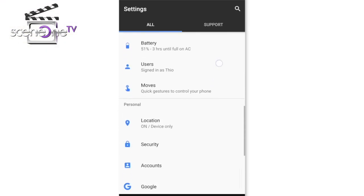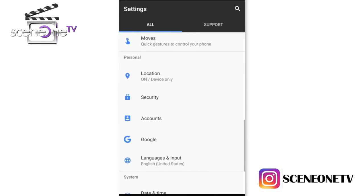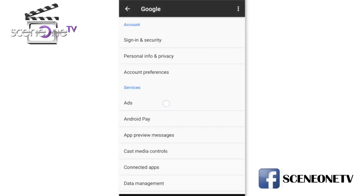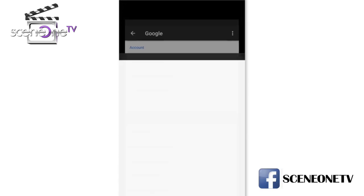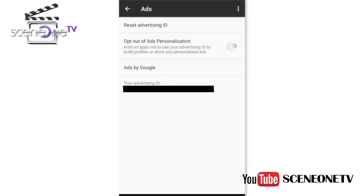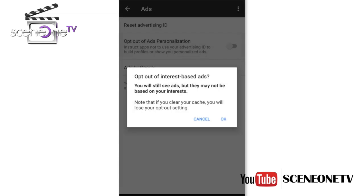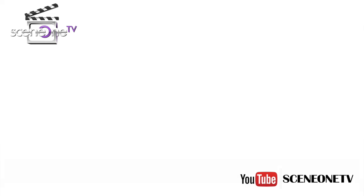At number 1, I'm going to be telling you how to stop Google from using your personal information to advertise to you. Here's how to go about it: first go to Settings, then Google, then Ads, and then enable the option that helps you opt out of ad personalisation.